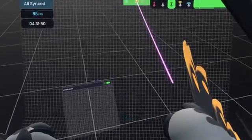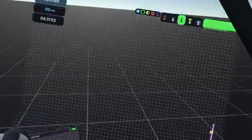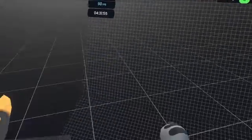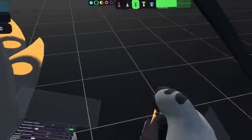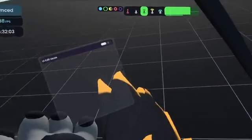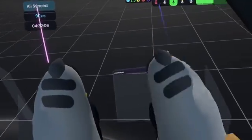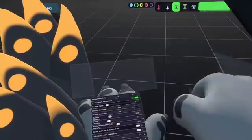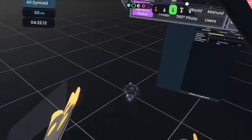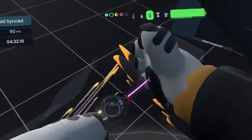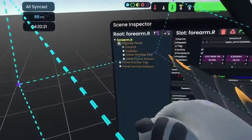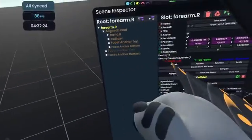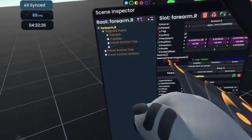If you have shaky hands it's a little difficult to put them on your head. One neat thing is that facet anchors allow you to edit where they are positioned per avatar. The way you do that is by going into your avatar — specifically the forearm or the hand — and in there you'll find things called facet anchors that you can move.